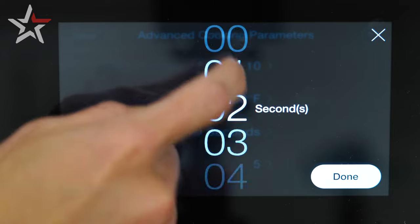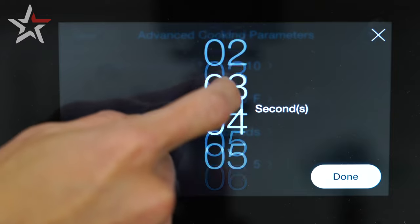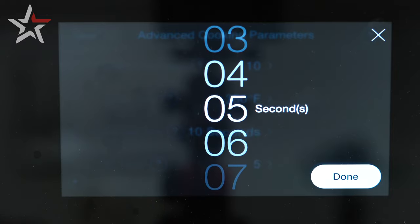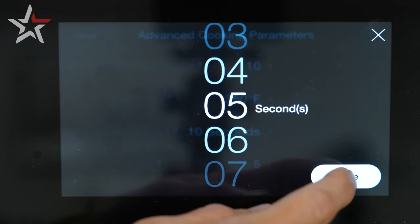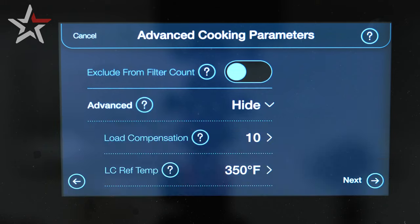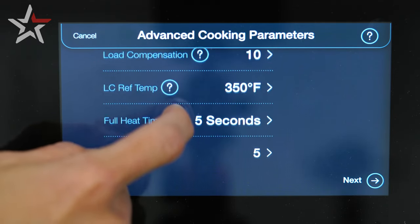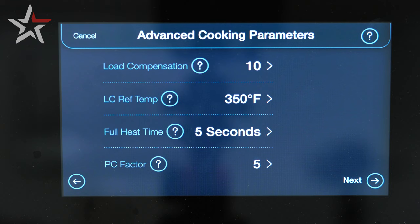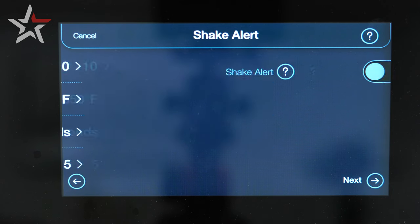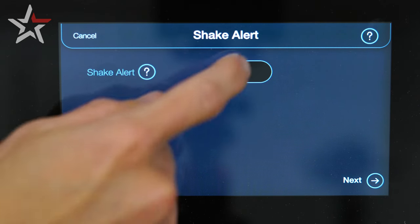Full heat time can be adjusted by scrolling using your finger. Default is 10; for this we're leaving it at 5. Lastly, PC factor. This can be edited just like the rest of our settings, but we're going to leave this at the default 5 and select the next button.